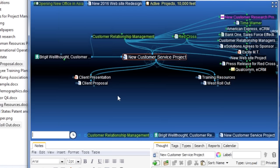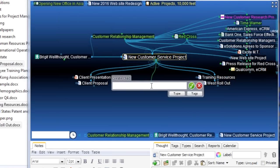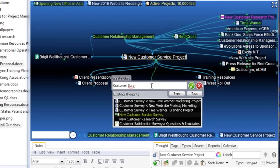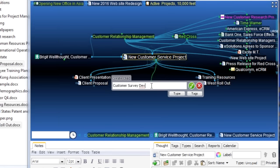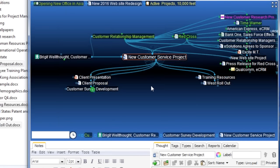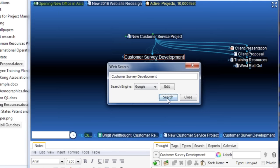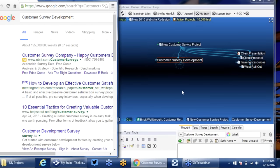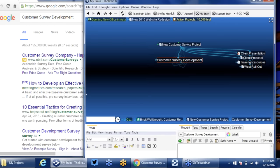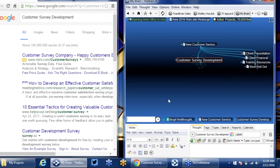Things are starting to look like the world I'm operating in as opposed to a single file. I can see the client we're doing this for, the service sector, the service industry. I've linked the project manager here as a jump thought and I've got my documents here as well. Now, part of this customer service project is we have to make a customer survey — some customer survey development. I'm going to create this thought and then utilize the brain's built-in search web feature to go out to the web to get information.